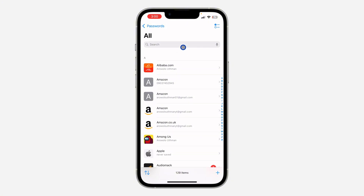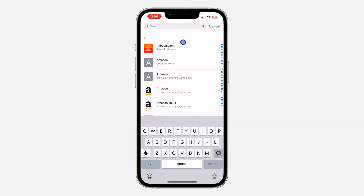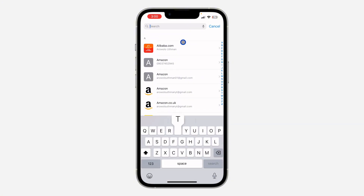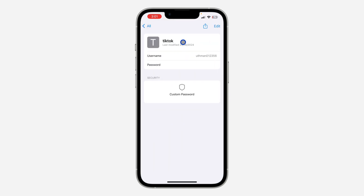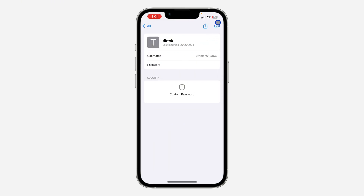I have added my TikTok password already, so let me search for it. Just search for the app or the website — it can be any app. Once you find it, click on it and then click on Edit at the top right corner.